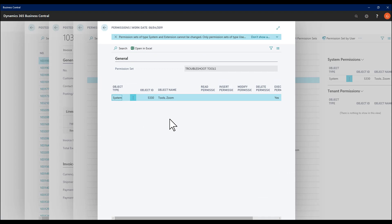This contains one specific permission, the Execute permission on the tool zoom object to make this functionality work.